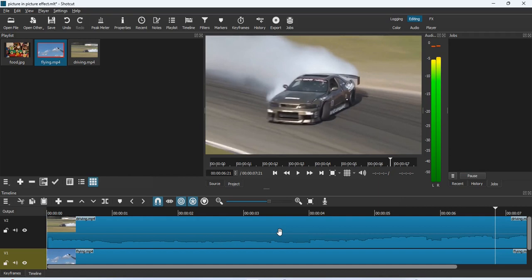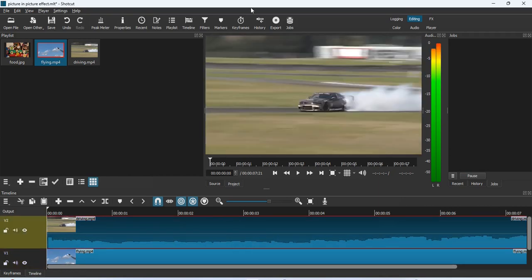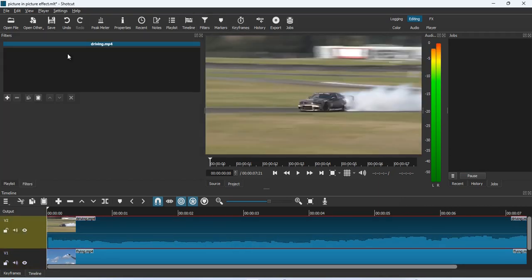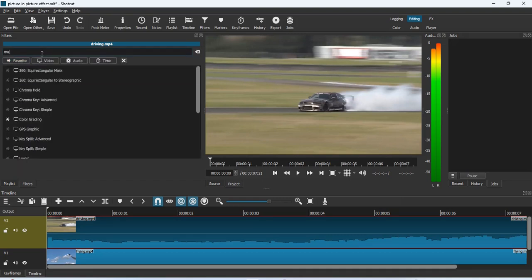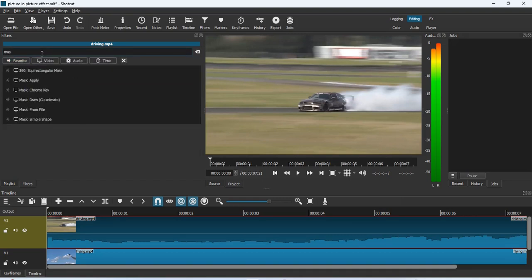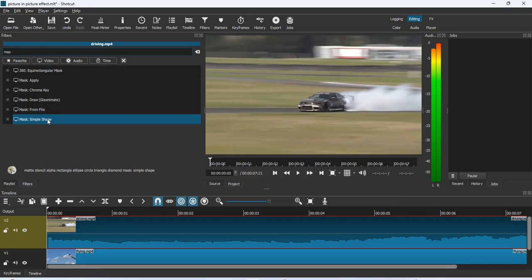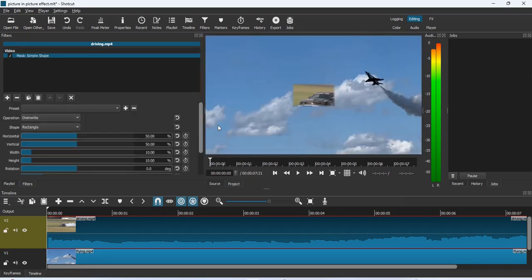The first thing you want to do is select the first video and go to Filters. Once you open the Filters panel, type in 'mask.' Once you have the mask, go to Mask: Simple Shape and click on it — it opens the controls and the mask effect is activated in the middle of the frame.